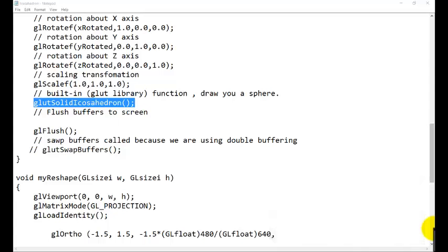Today we are going to study about the three-dimensional object, Icosahedron. The primitive is given in OpenGL and we are going to show what is the effect of the local illumination model on the Icosahedron.